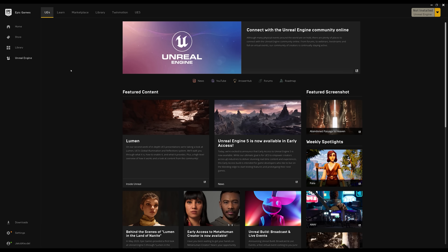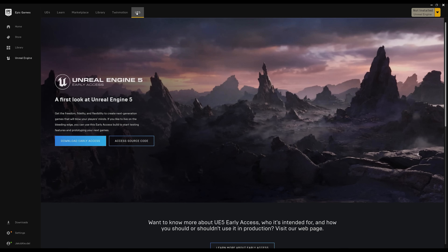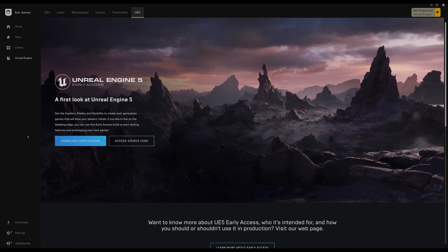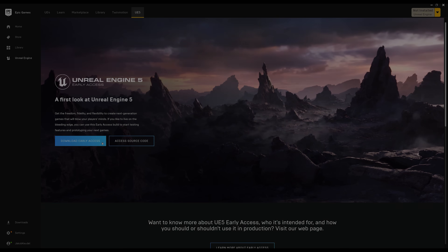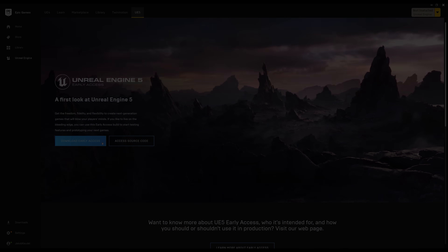User feedback is incredibly important for the success of Unreal Engine as a product and we want to encourage everyone to play around with the available Early Access version yourself and see what you can make with the plethora of new tools available in Unreal Engine 5.